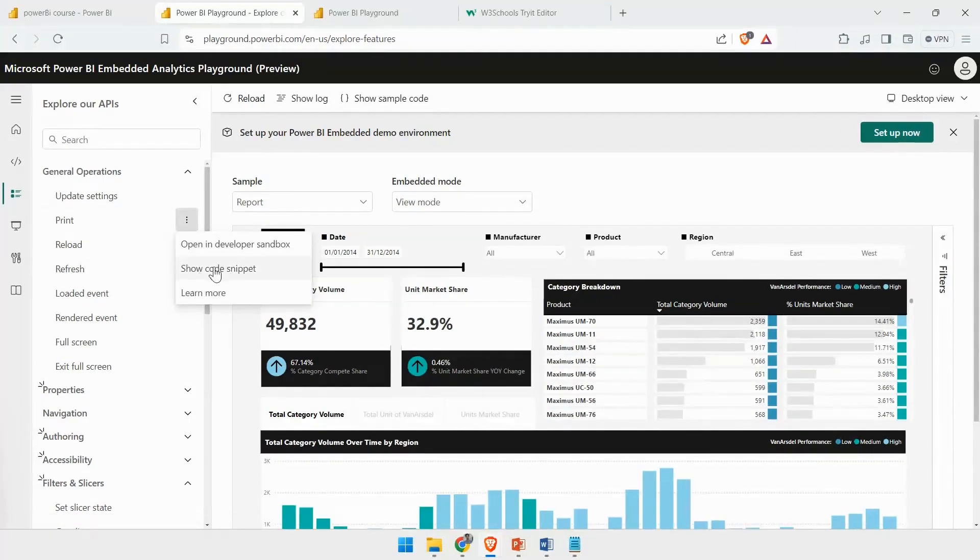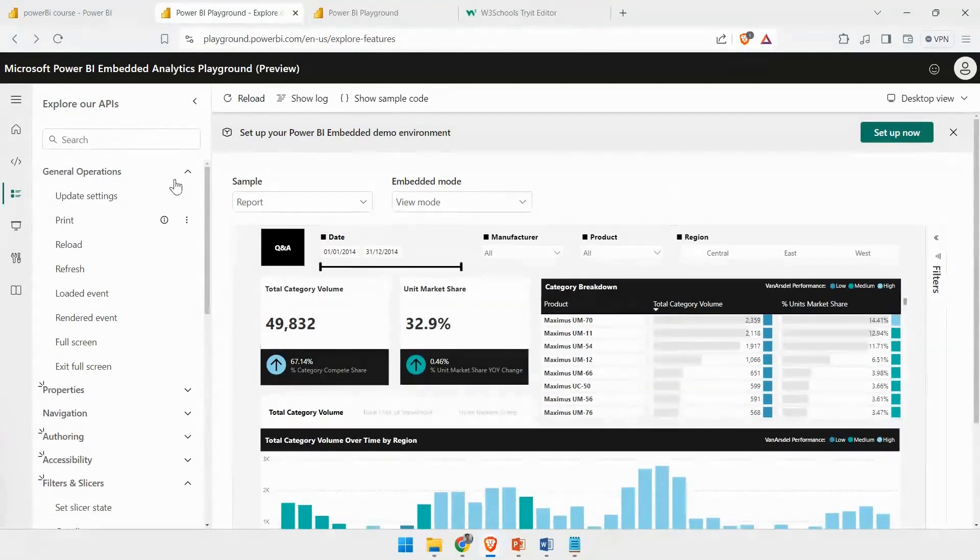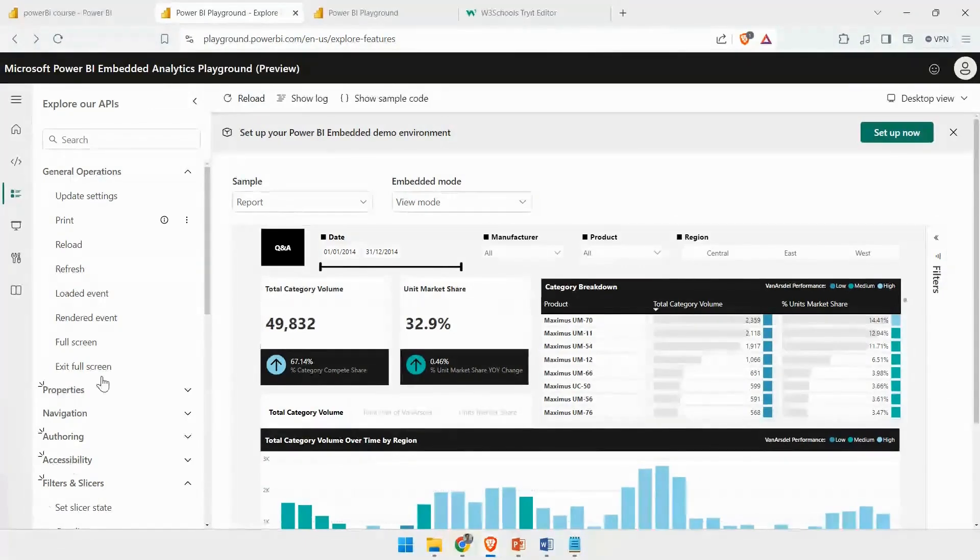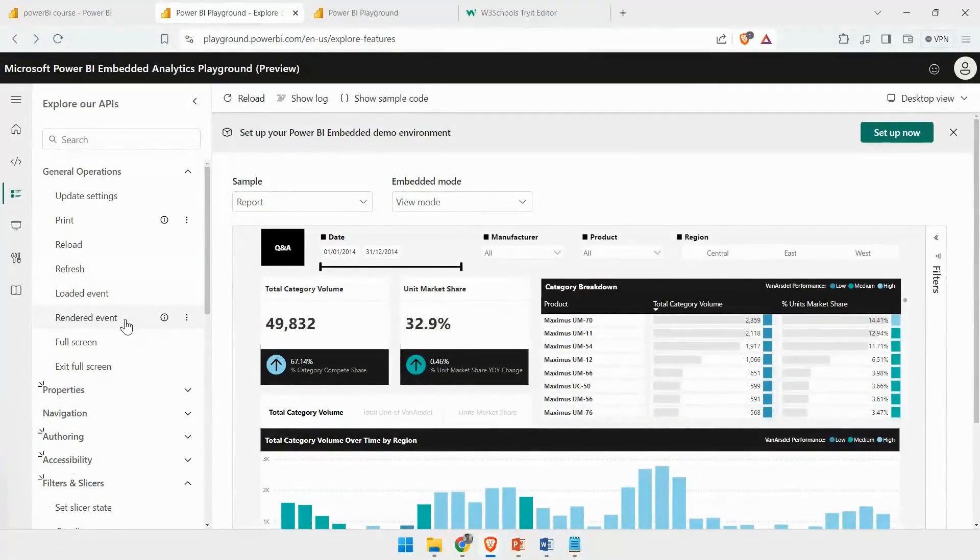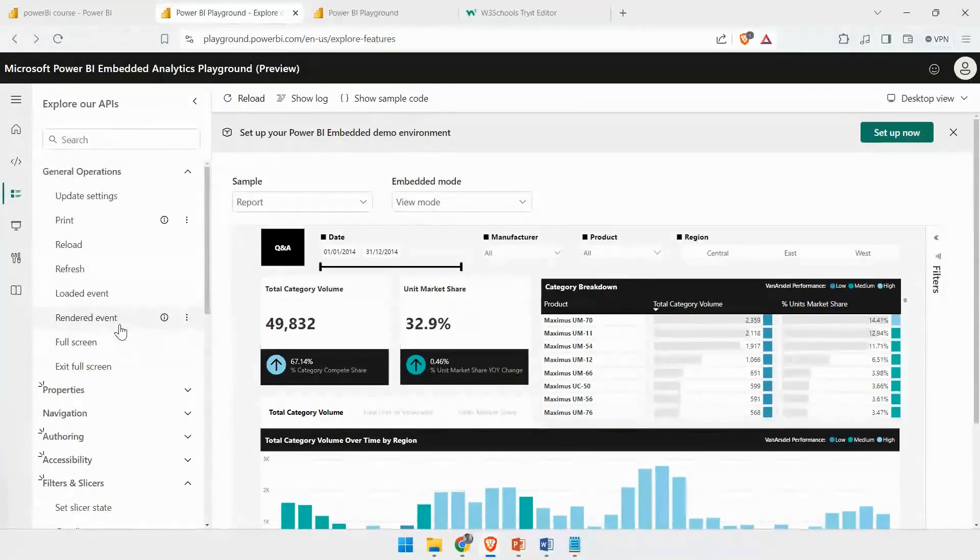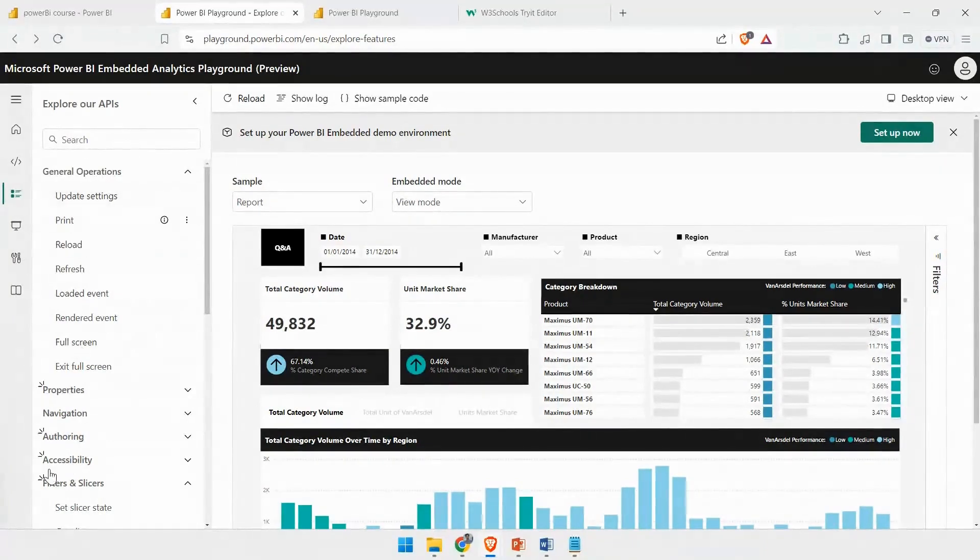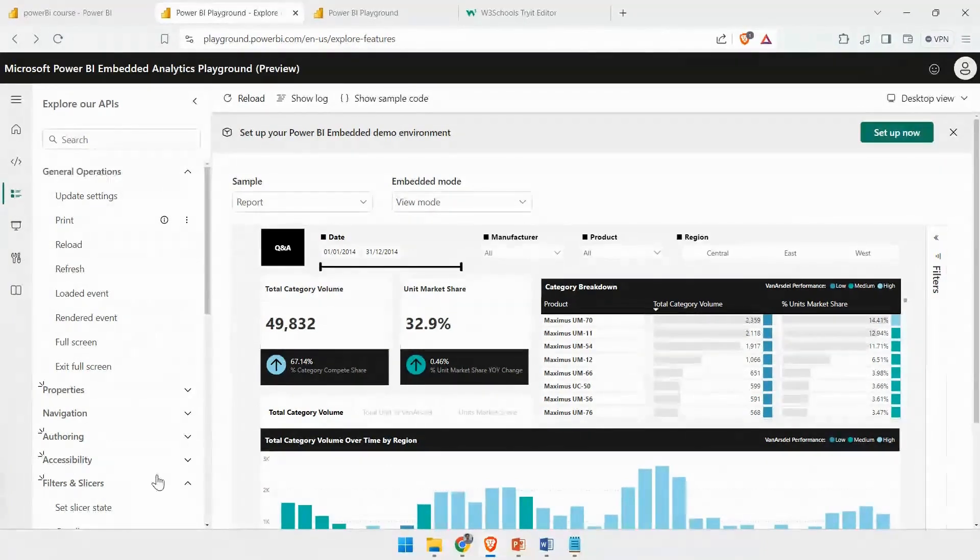I can see it in the Developer Sandbox and also see the code snippet for it. Here, I can see all these APIs. If I don't want to see what is happening behind it, as I was able to see in the Developer Sandbox, I can directly come here and test out each feature.